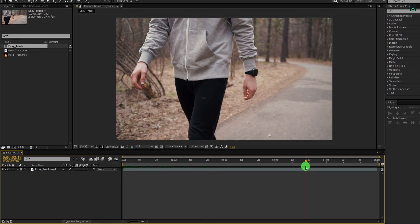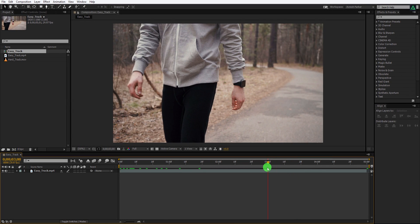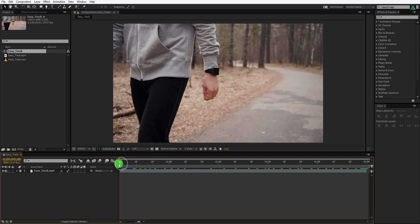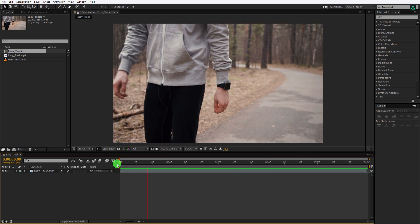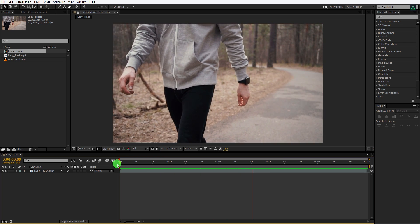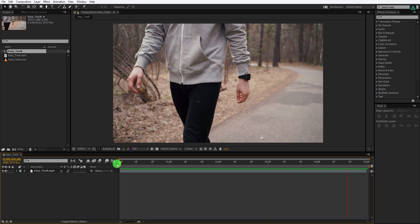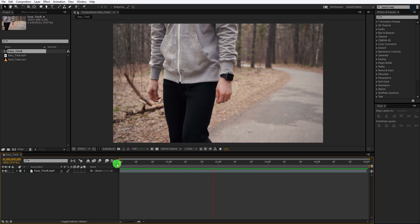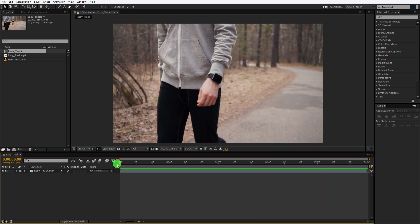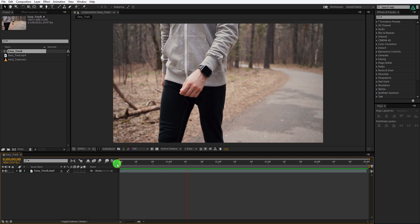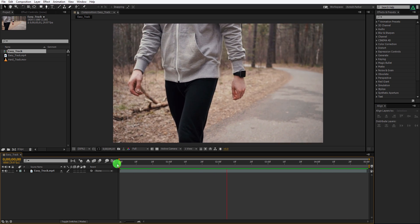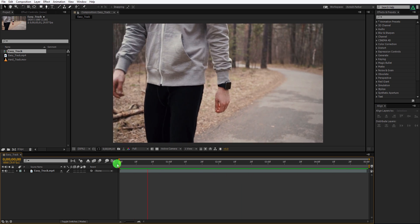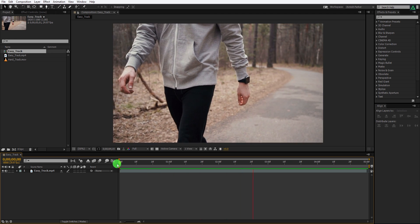Now I am going to track this video. To be precise, I am going to track this watch in the hand. Here are a few things to remember. Make sure the object you are trying to track has the right amount of contrast and it is separated from other things. The tracking software is not that smart, it uses the contrast for tracking an object.